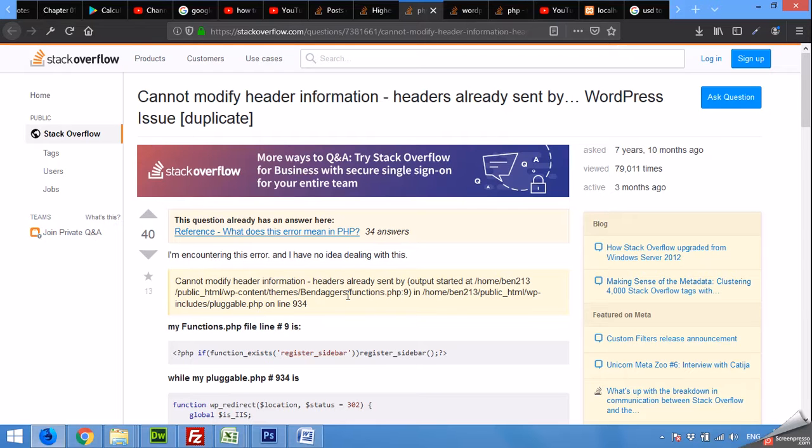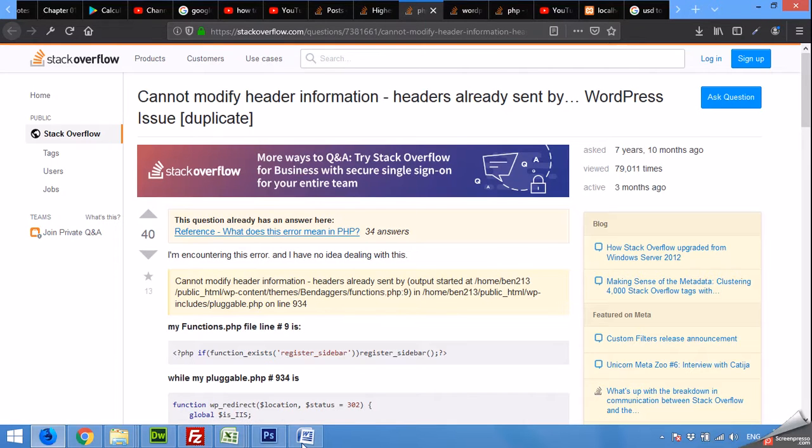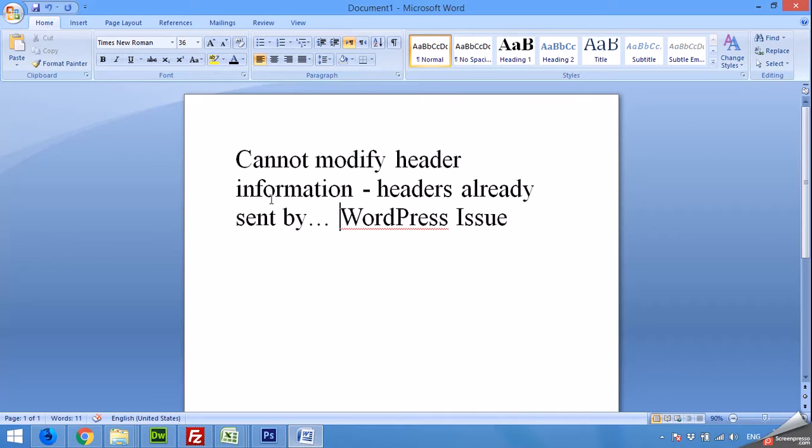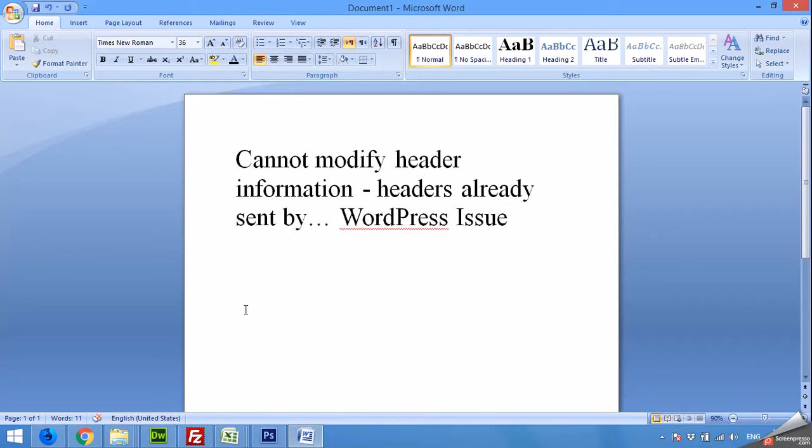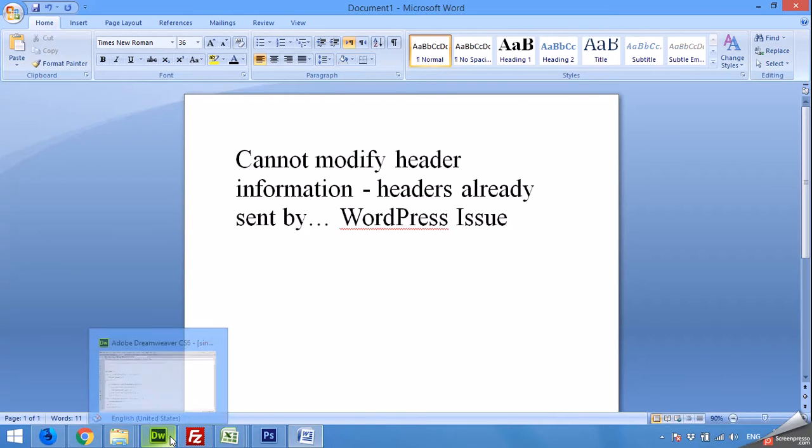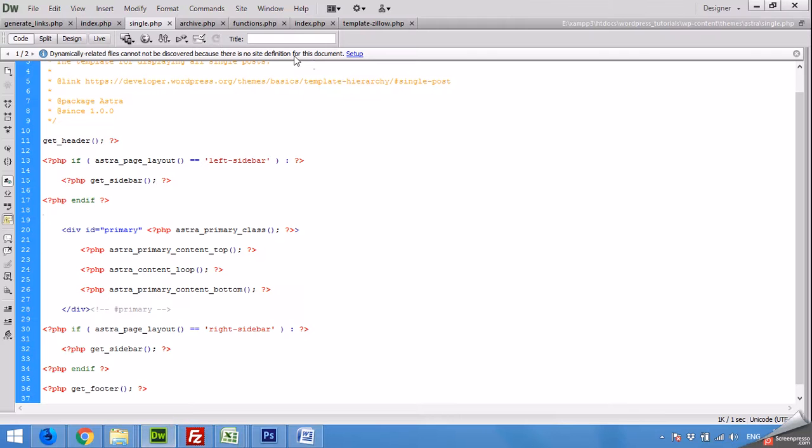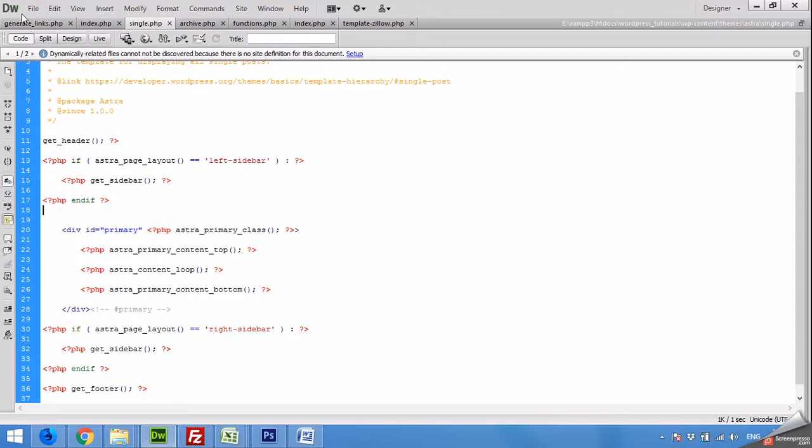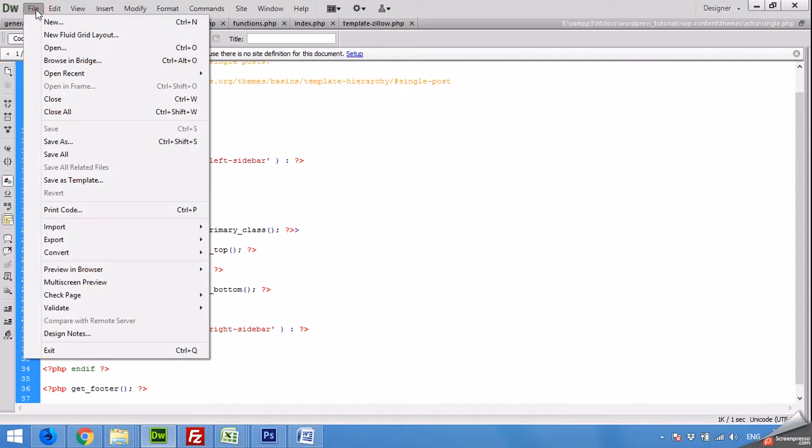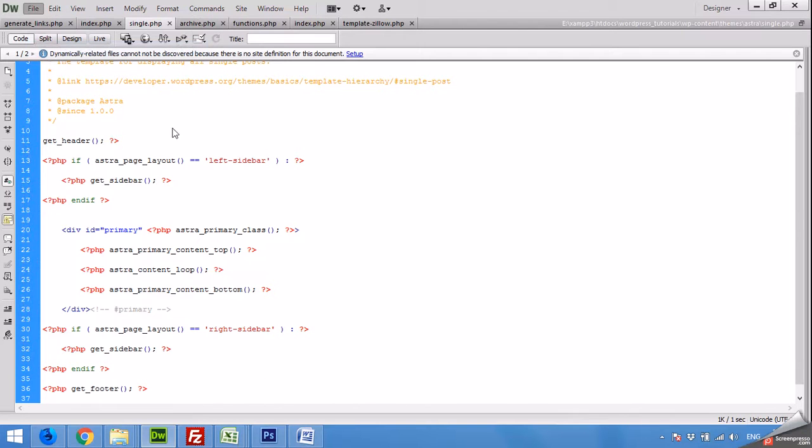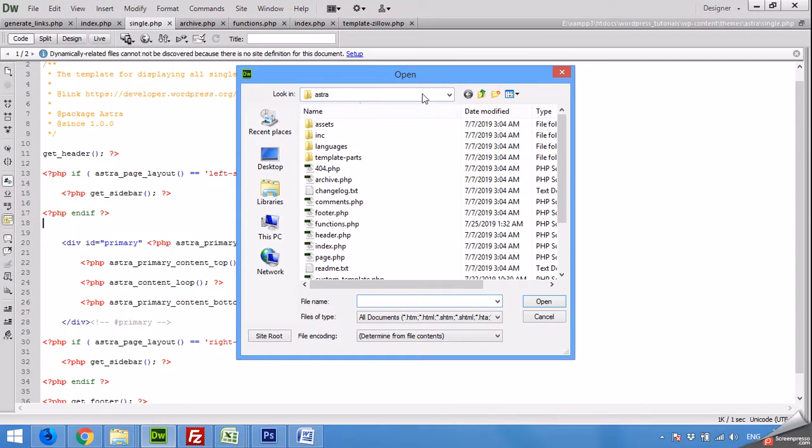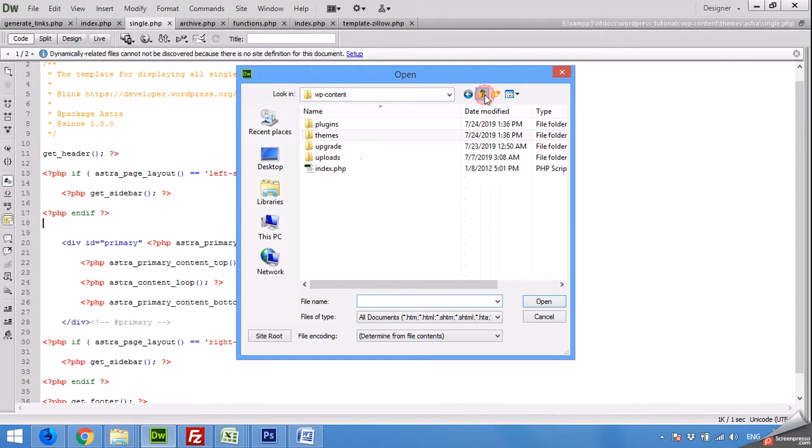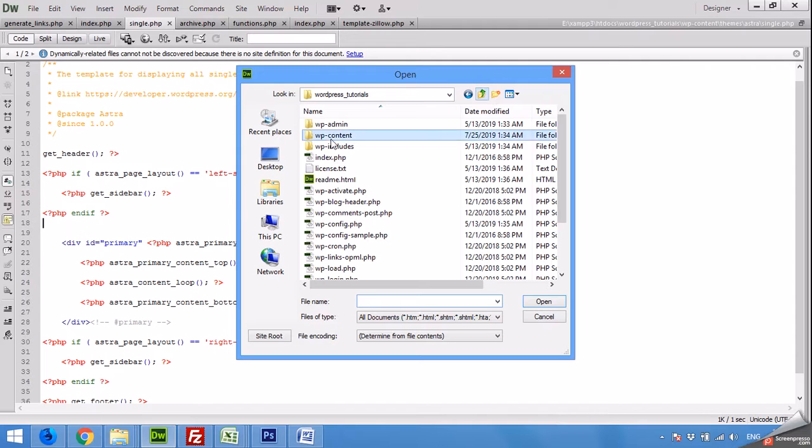If you are having this issue - cannot modify header information, header already sent - you should probably open your theme's functions.php, which is in your website's wp-content/themes and the active theme which is used by your website right now.